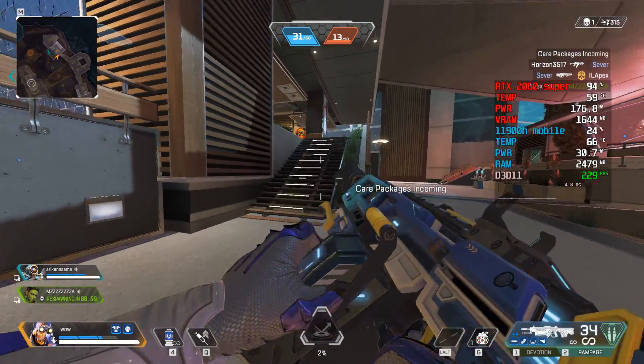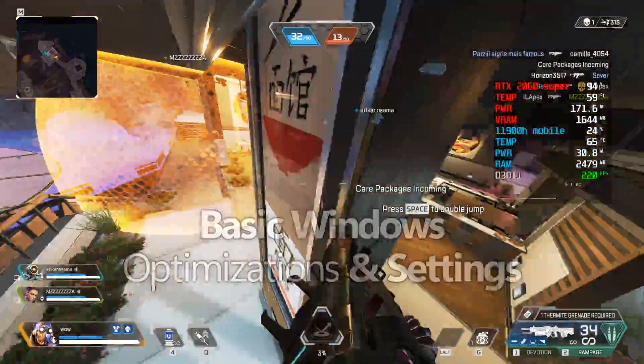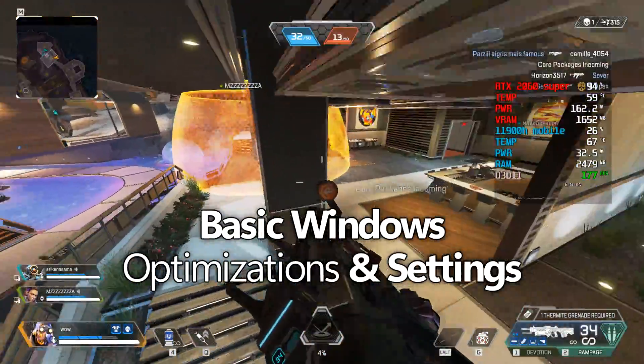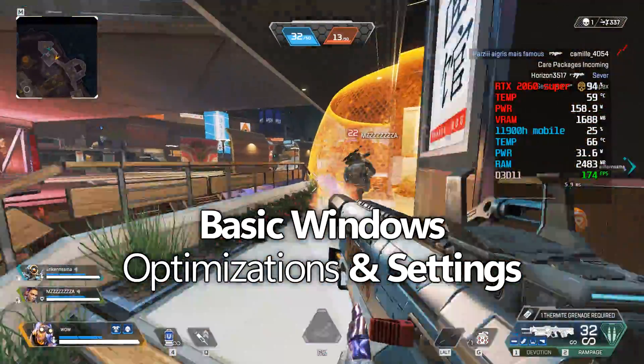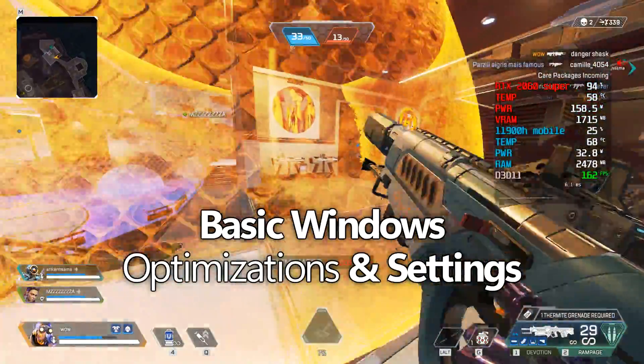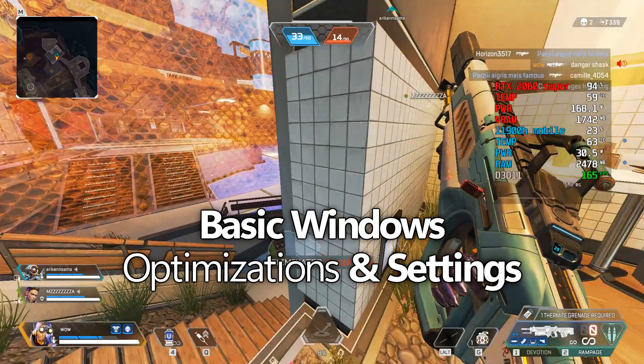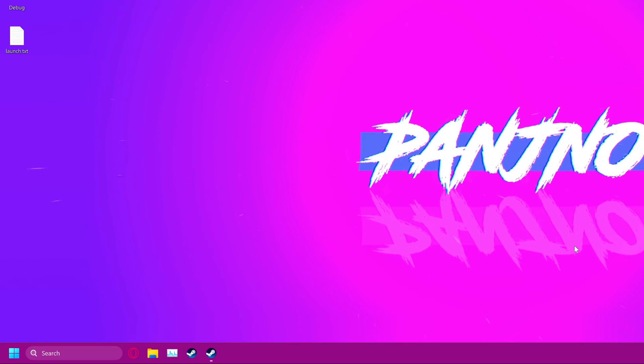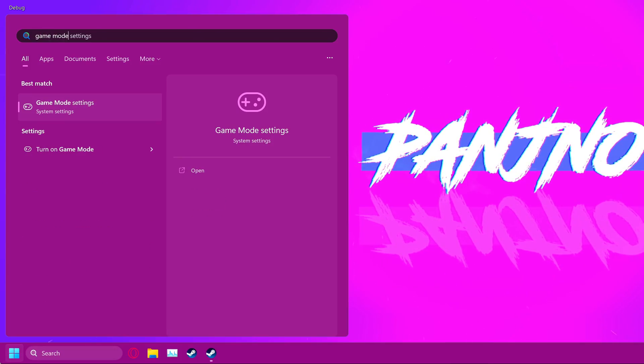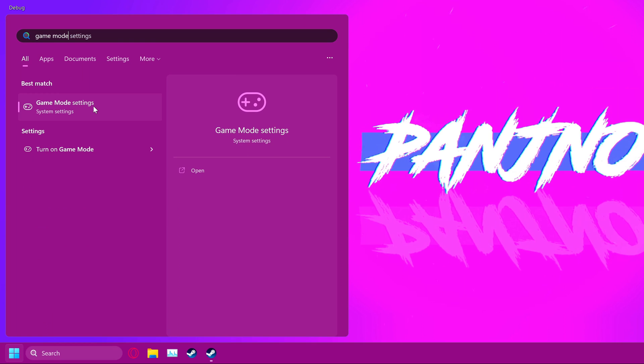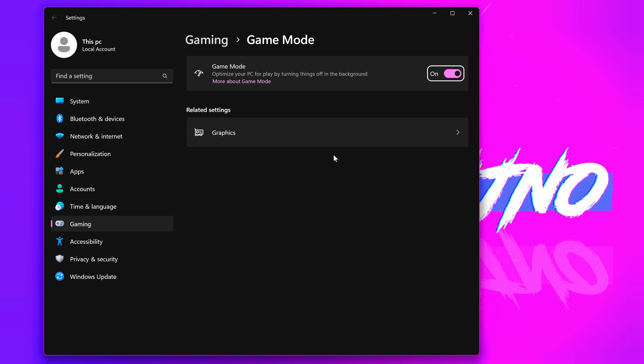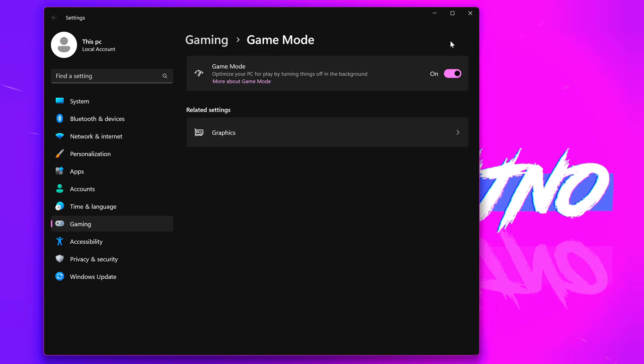We're now going to cover some very quick, basic Windows optimizations that you should definitely look to see if you still have enabled, even if you've enabled them in the past, as Windows updates could have reset them. Hitting the Windows button, typing Game Mode, selecting Game Mode Settings. Make sure that Windows Game Mode has been switched to the On position.